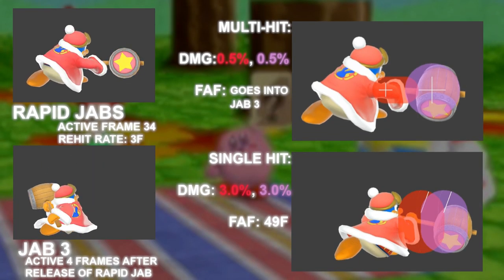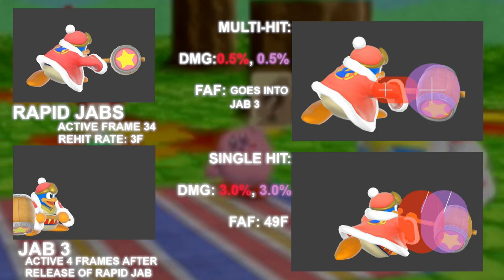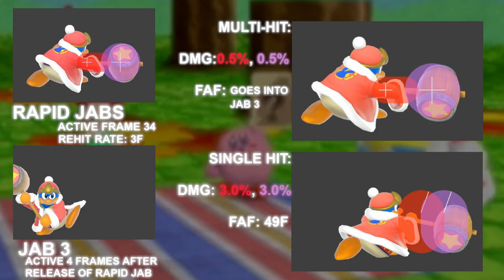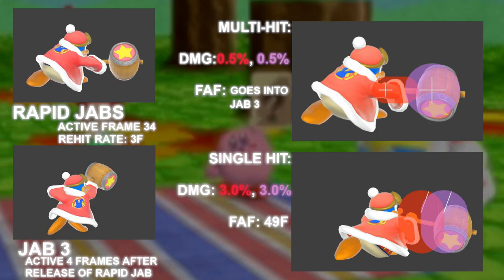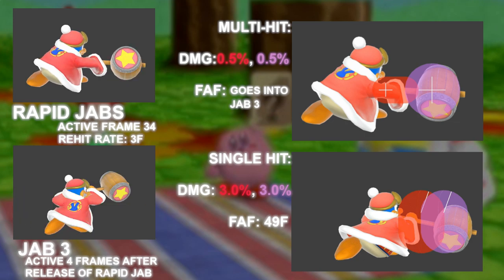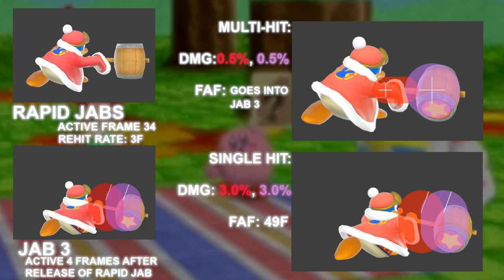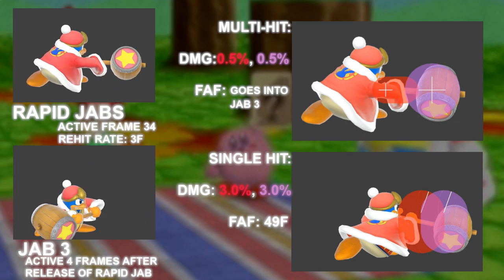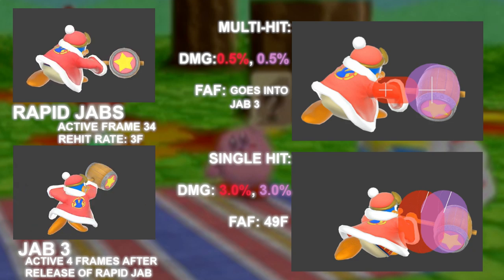The rapid jab hitboxes and finisher are much larger than jab 1 and 2. The finisher reaches all the way to head level with DDD as he swings up during the final hit.